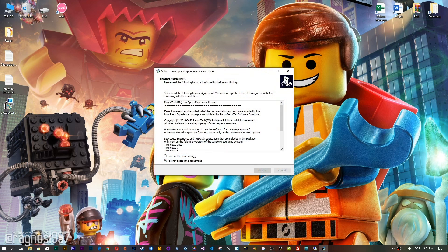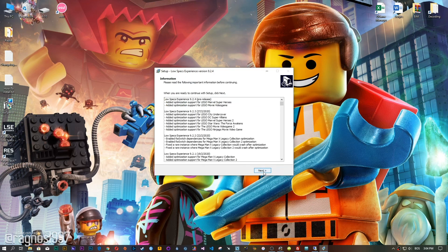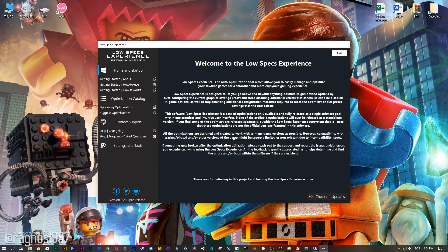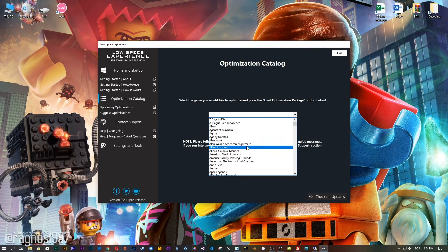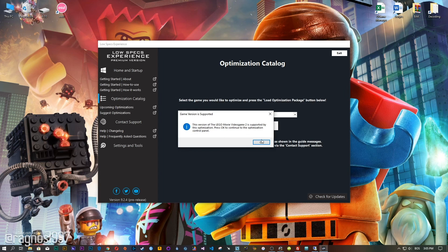Now start the installation process for the Low Specs Experience. Once it's done, start it from your Desktop shortcut and head over to the optimization catalog section. From this drop-down menu, select the LEGO Movie Video Game or the LEGO Movie Video Game 2, and then press load the optimization package.